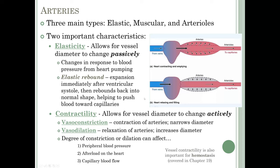Vessel contractility is also important for hemostasis, which we covered in Chapter 19. The first stage of hemostasis was vascular spasm, and vascular spasm wouldn't be possible without this characteristic of contractility.